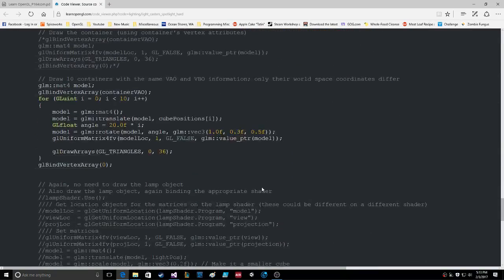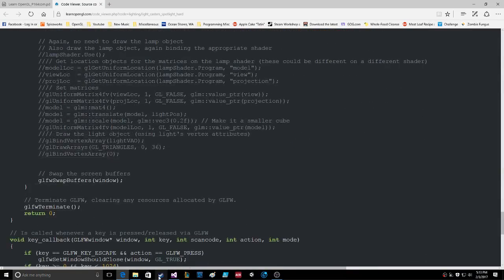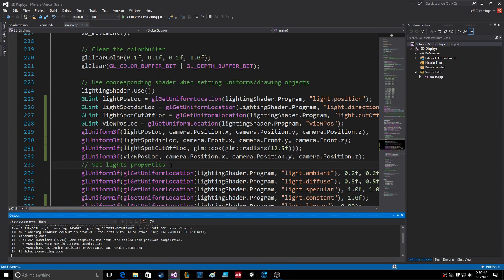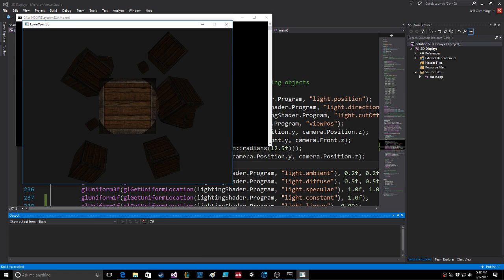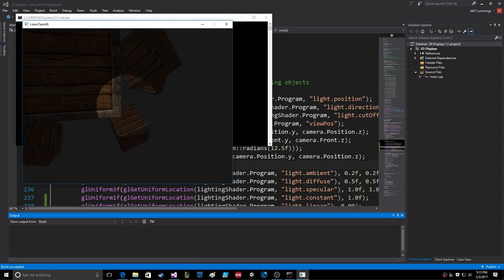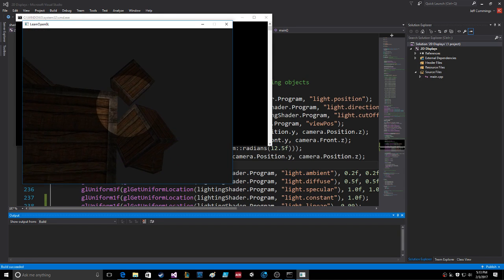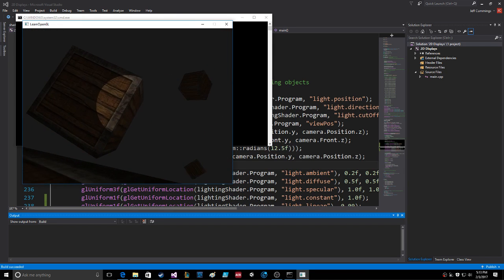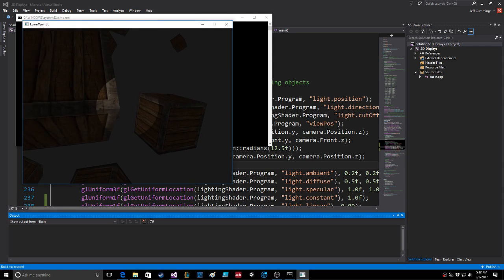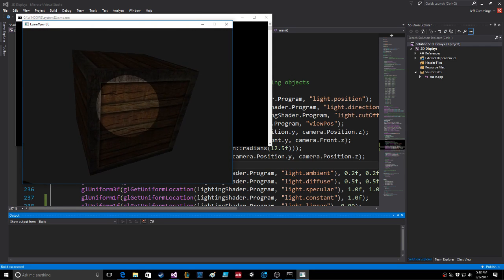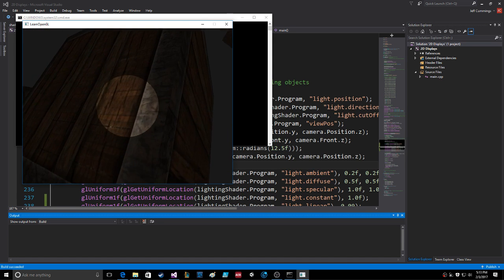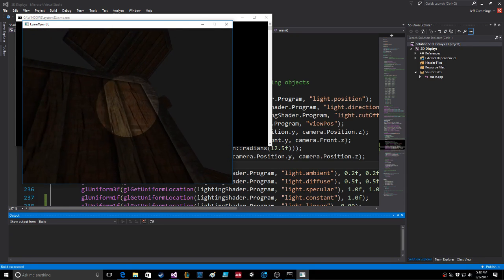Everything else looks good. Save, compile, run the program. Oh wow! And you can move the camera and the light moves with the camera — that's cool! That is funky cool. Shaders are cool.